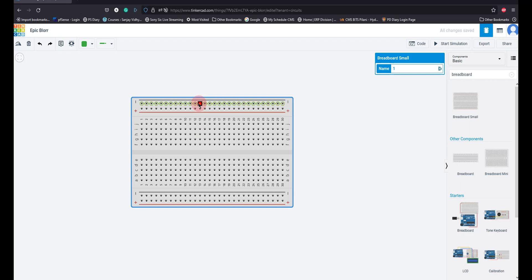You can insert wires into these breadboards — there are small holes available. The entire top row is interconnected, as you can see from the green indicator. Similarly, the entire bottom row is interconnected. In the middle section, the entire vertical columns are interconnected, but two adjacent vertical columns are isolated from each other. There is a gap in between, so this vertical line and this vertical line are not interconnected.